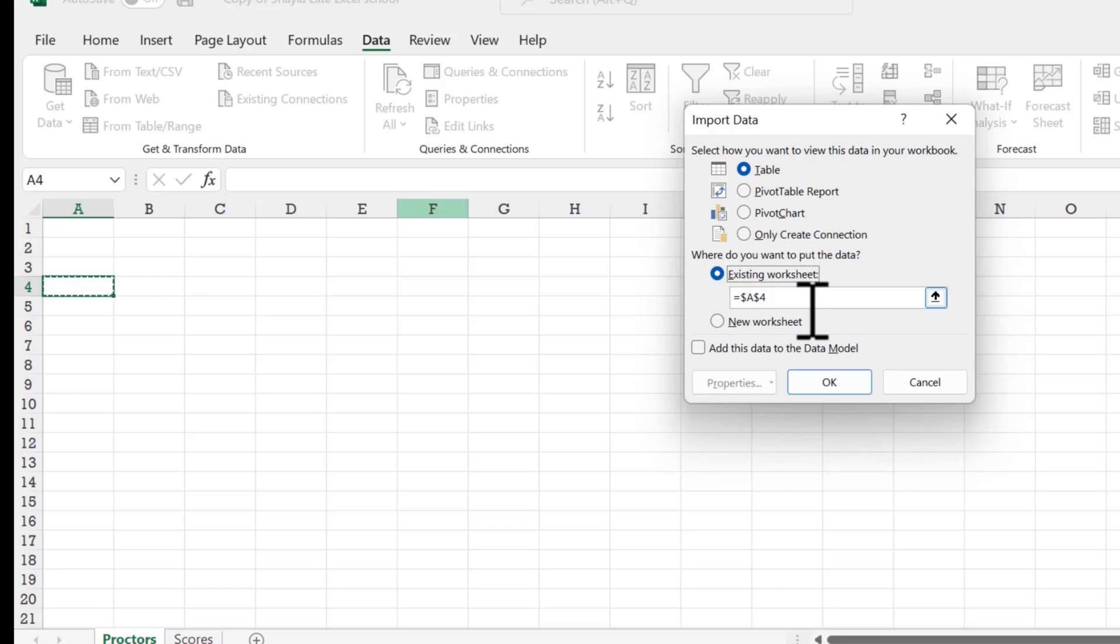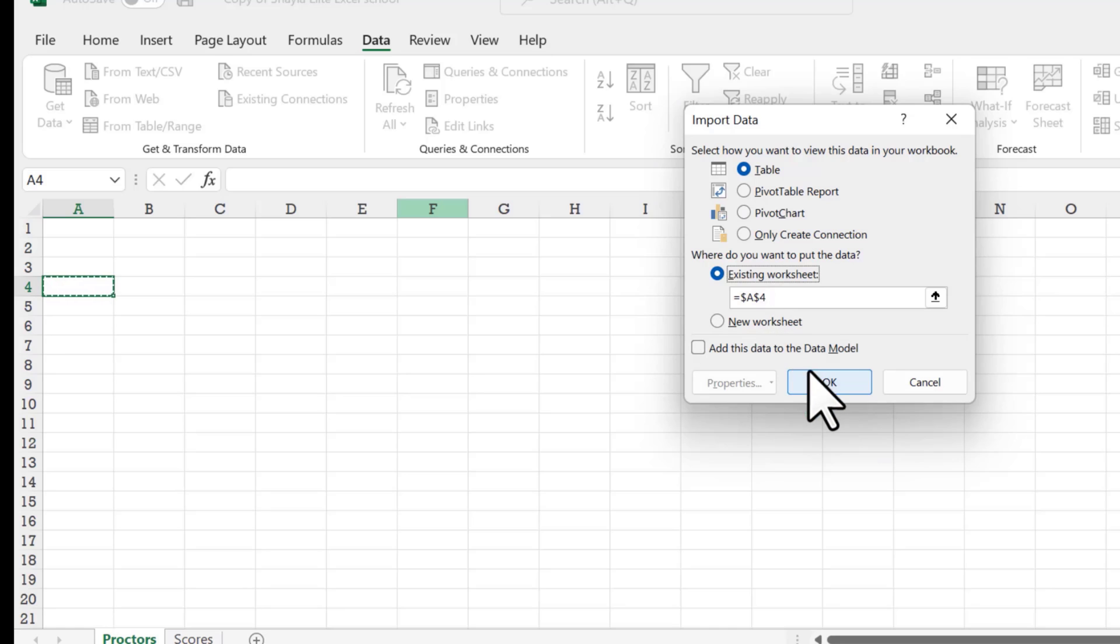So existing worksheet, especially if the task has you to actually pick out a cell like A4, you're going to want to put on the existing worksheet. Otherwise, it'll just put on the new worksheet and cell A1. So do existing worksheet, A4.